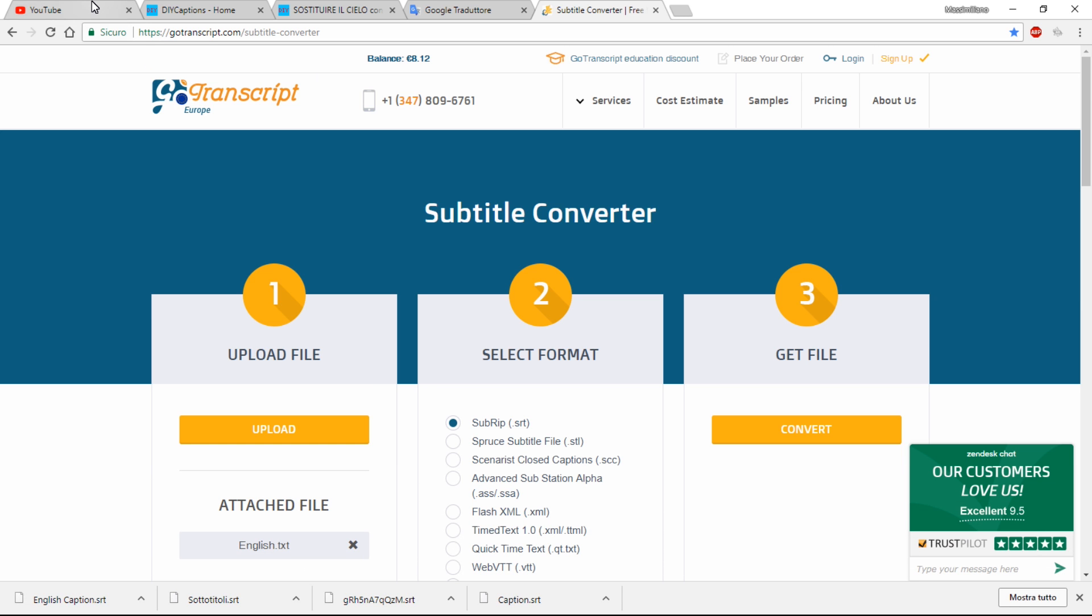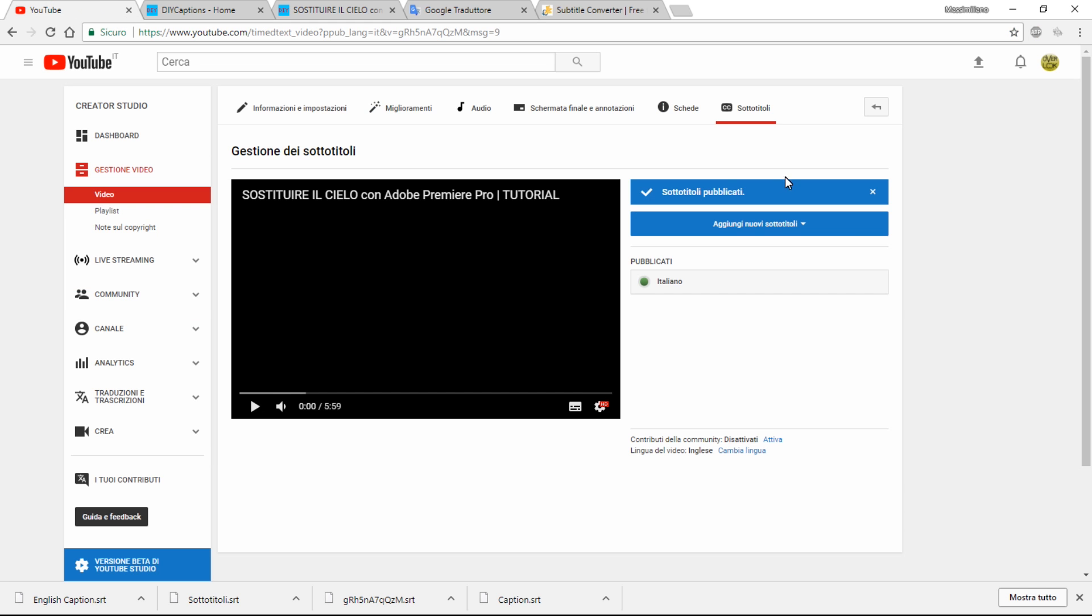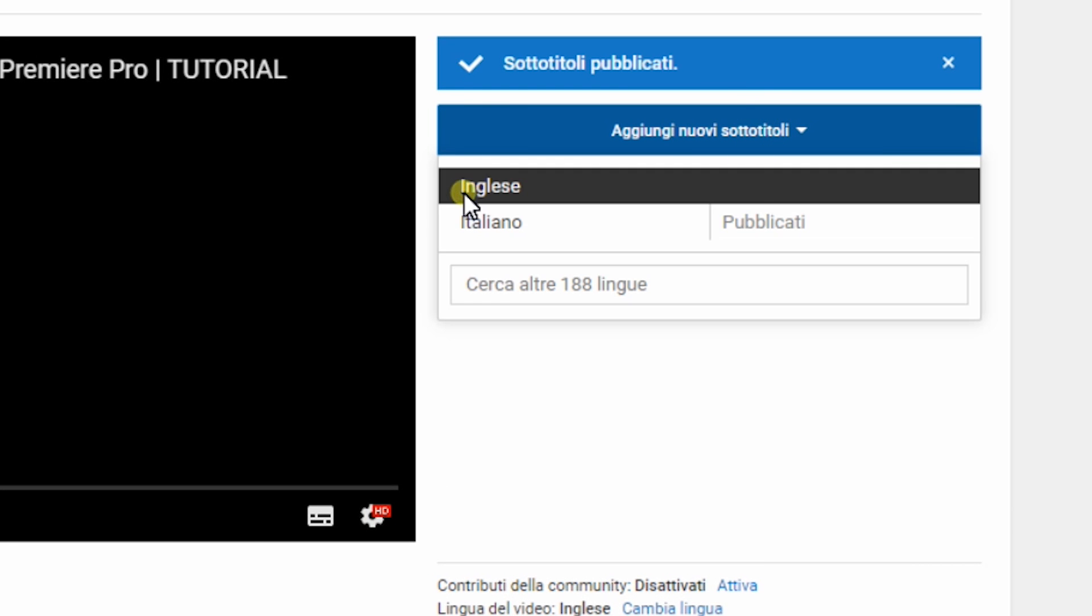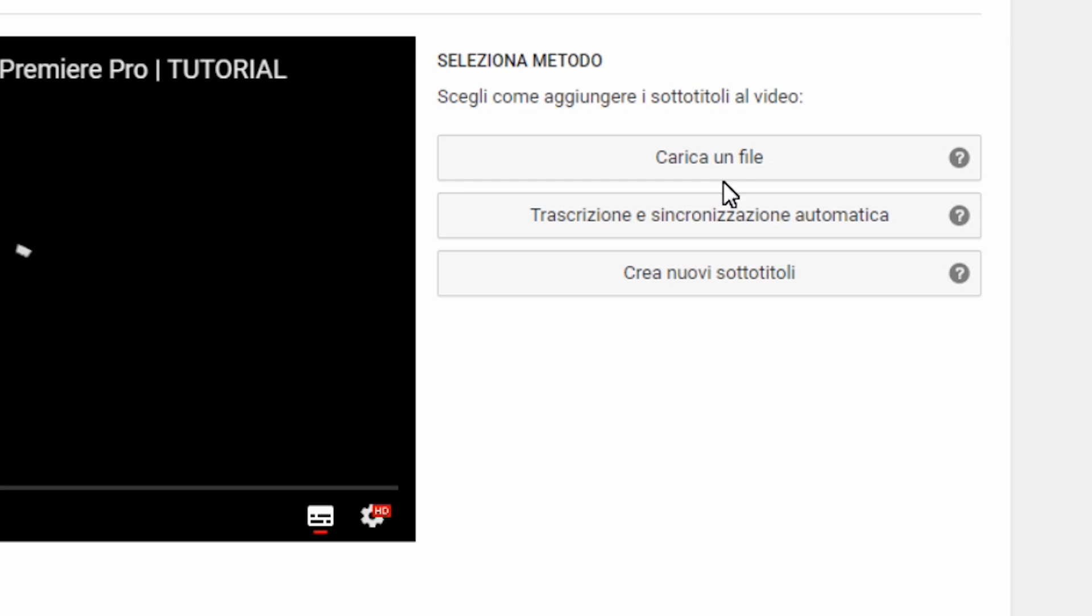Return to your YouTube channel to edit your video. Add the language of the new subtitles. Upload the .srt file.